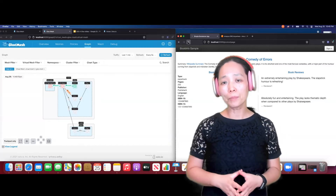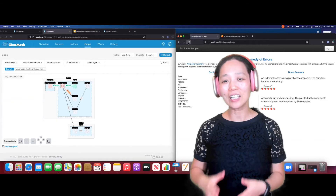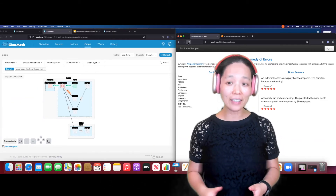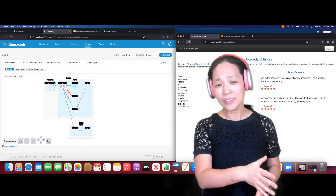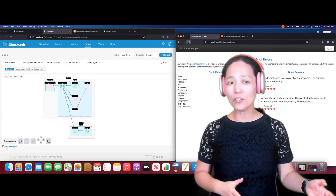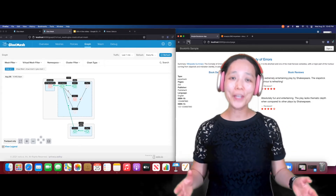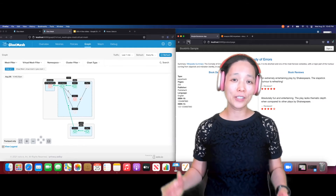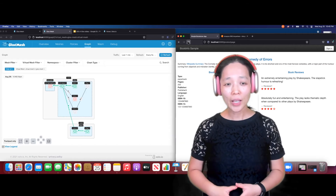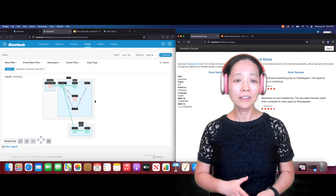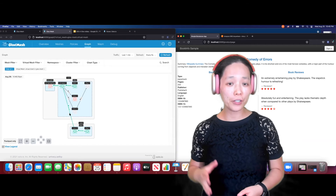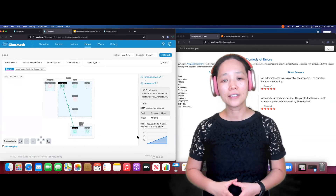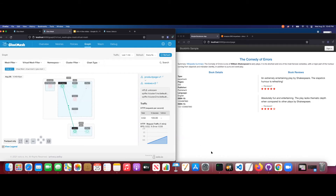Now, when we hit back on the Bookinfo application, as you have guessed, it successfully failed over to review version 3 on the second cluster. On the left side, you can see the observability console from GlowMesh also picked that up automatically, without you needing to do anything for this failover scenario. If you highlight the link from the product page to review version 3, you can get a little bit more detail about this traffic.